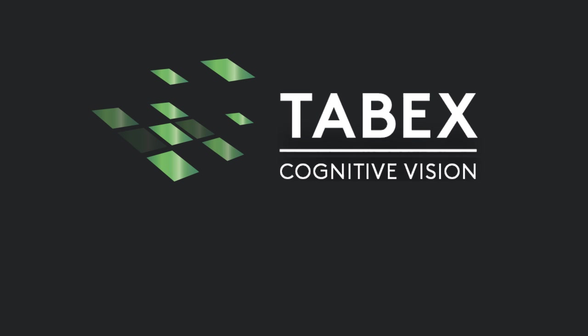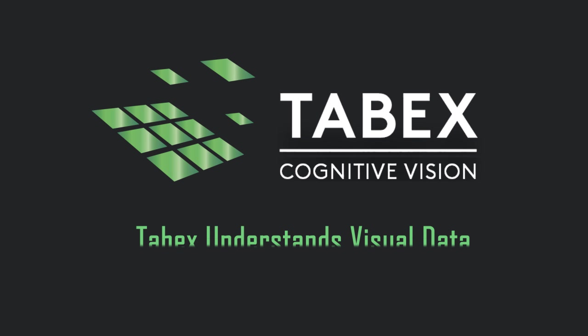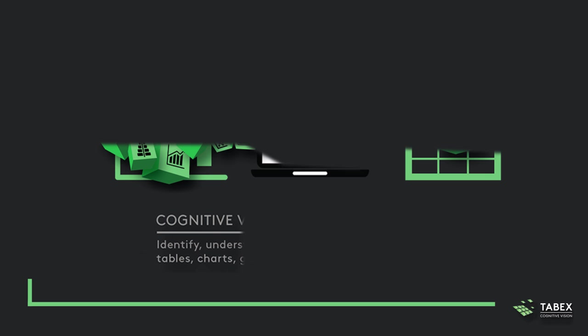Tobex is the first cognitive vision technology that unlocks the value of visual data in documents and the web.